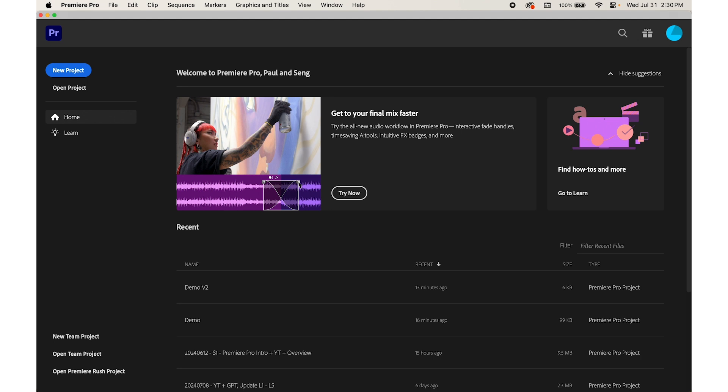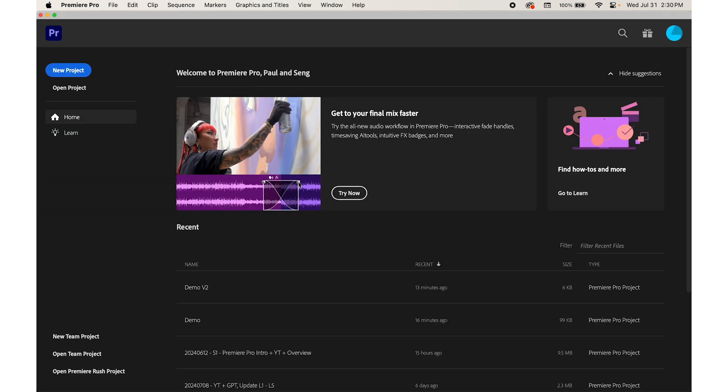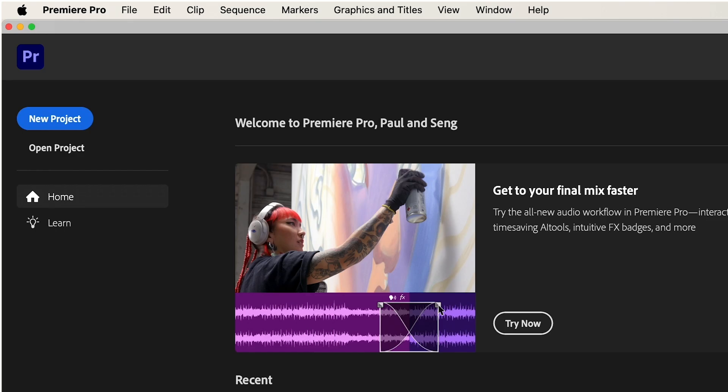After Premiere Pro opens, you'll see the welcome screen. On the welcome screen, click on the new project button here.